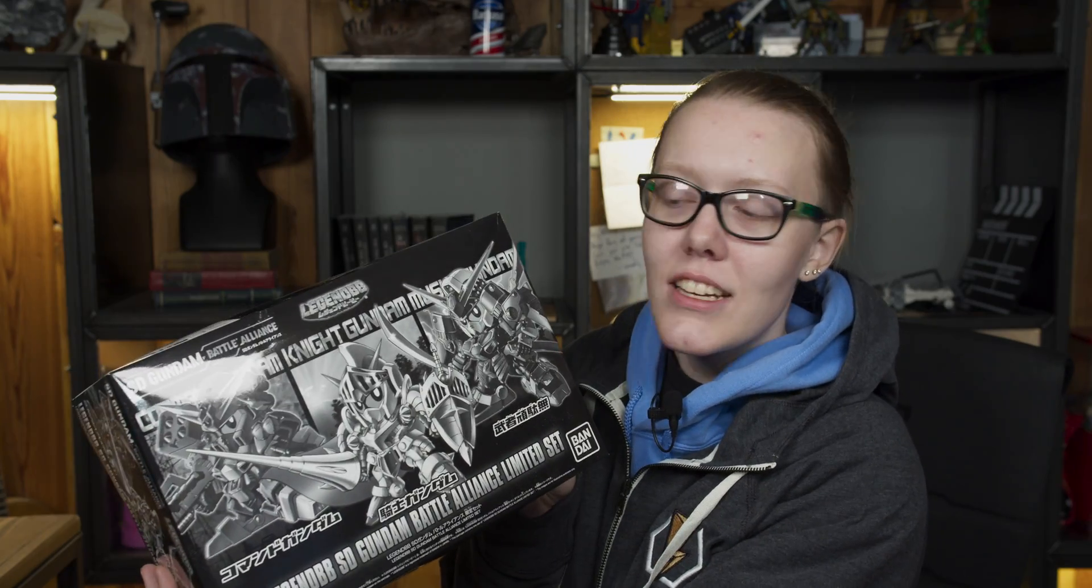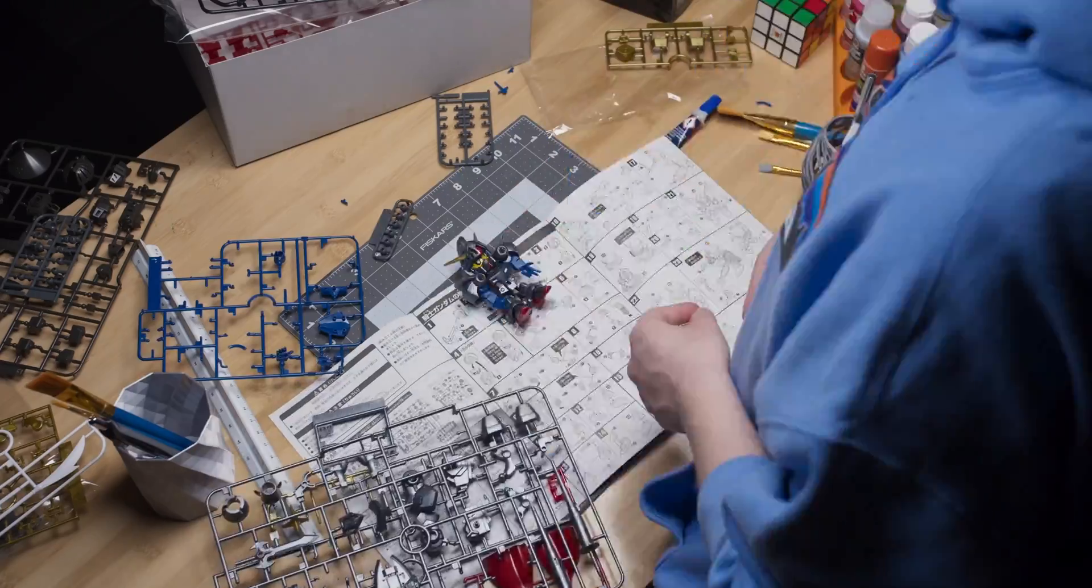So I know nothing about Gundam, but I do love really cool mech suits. So when we were sent these SD Gundam models, we thought they were pretty cool.